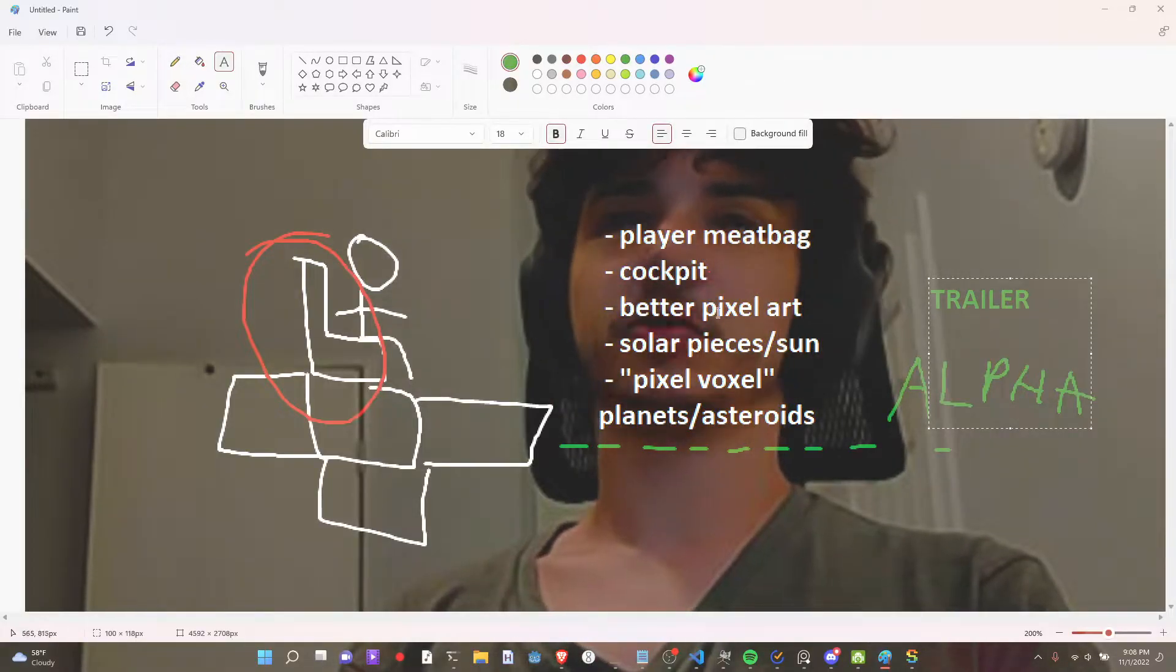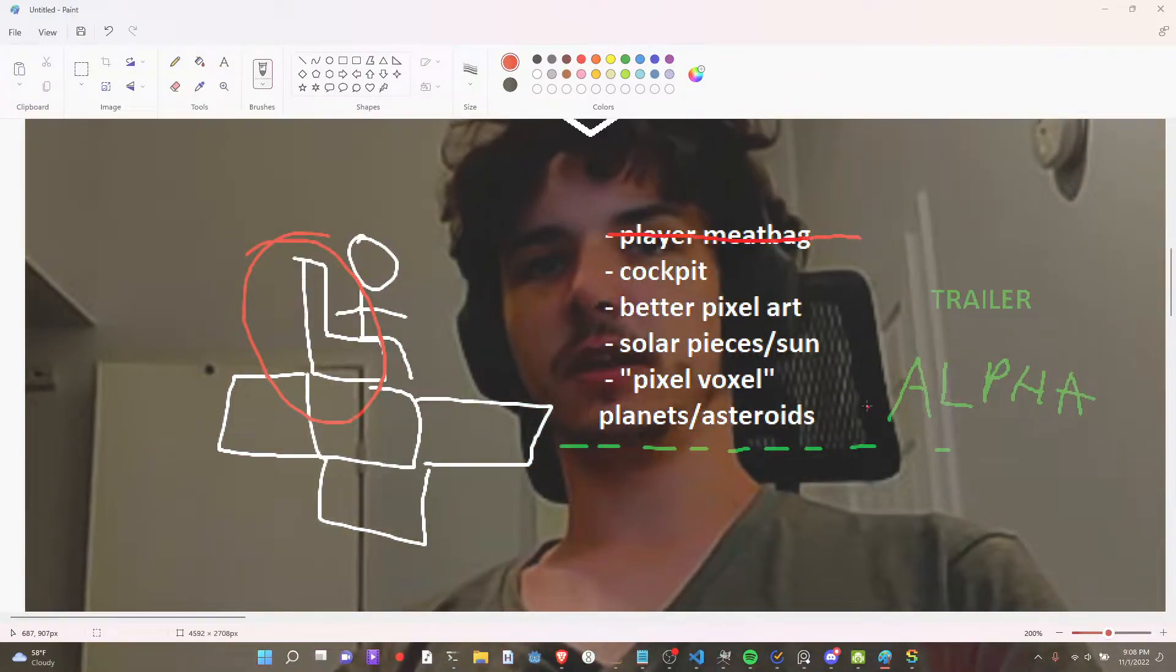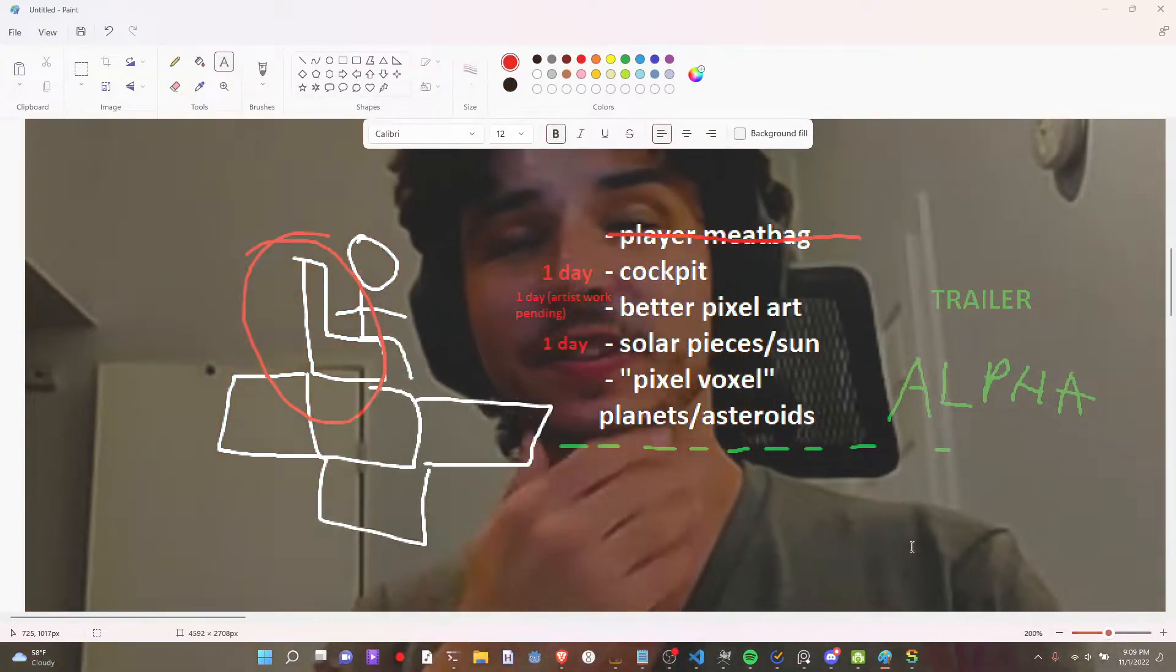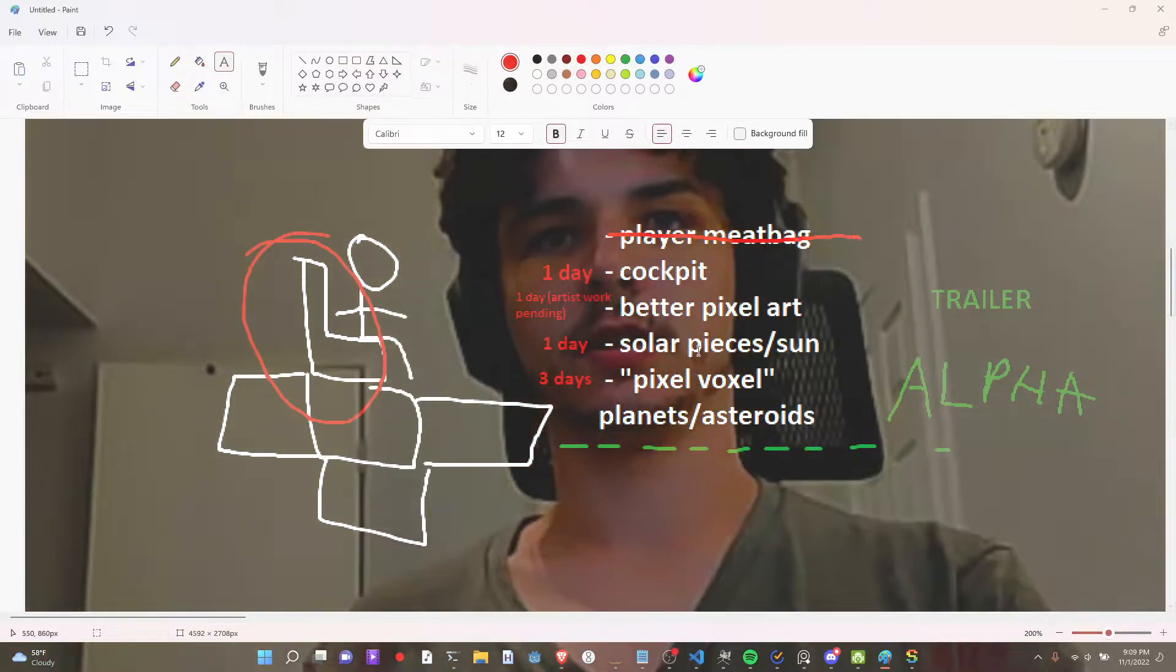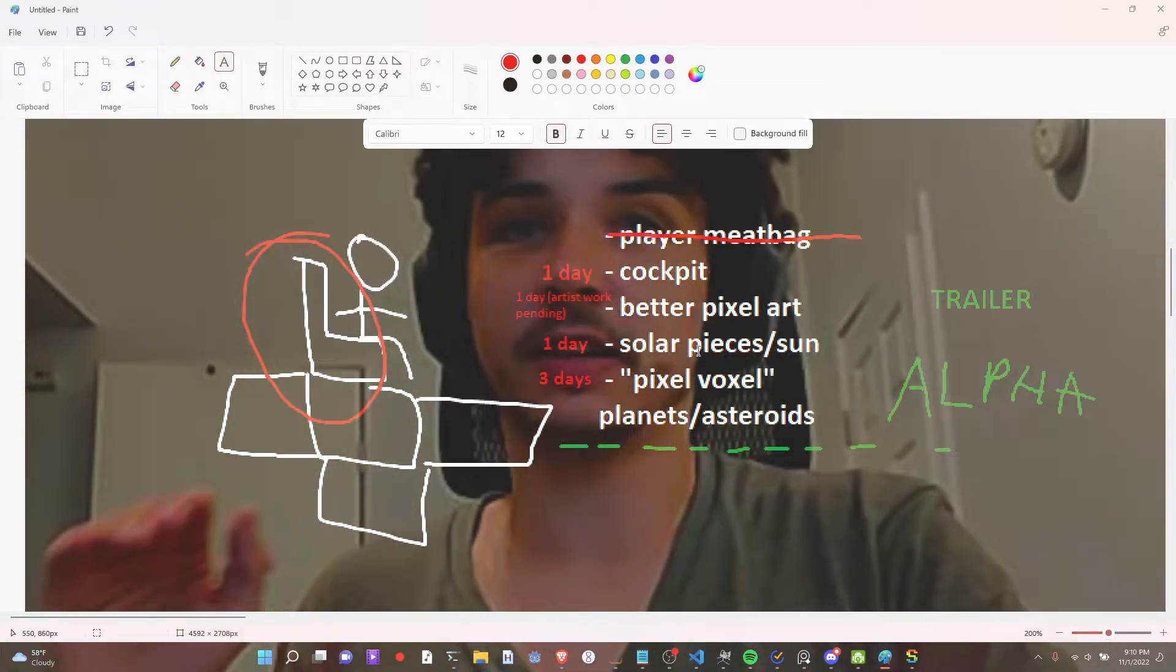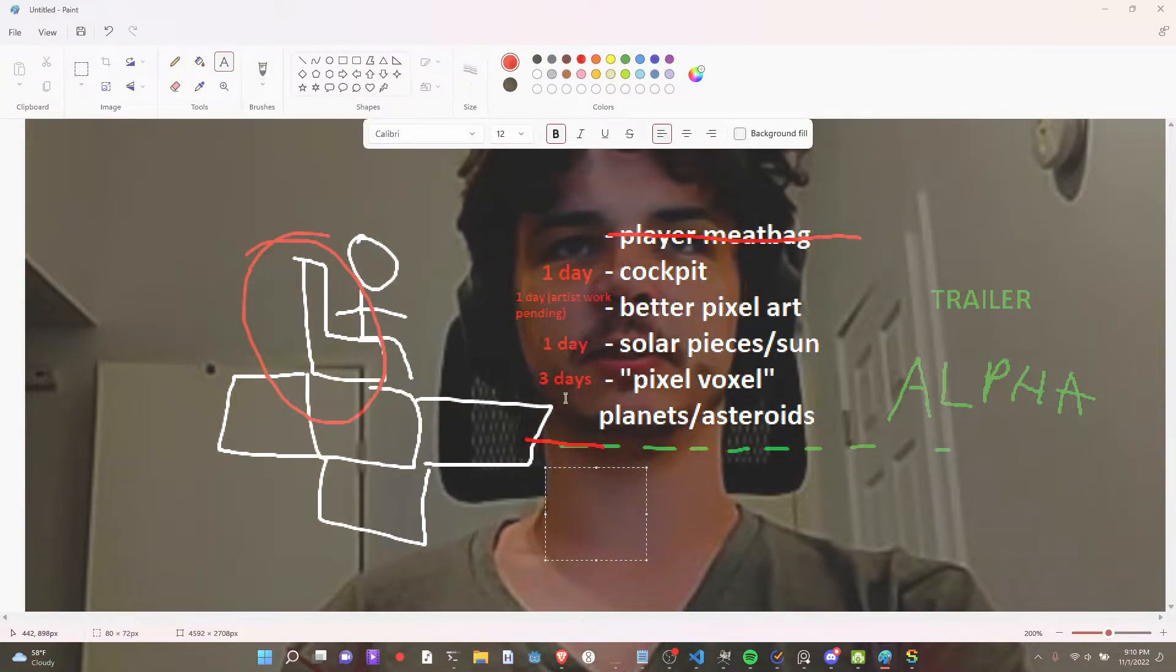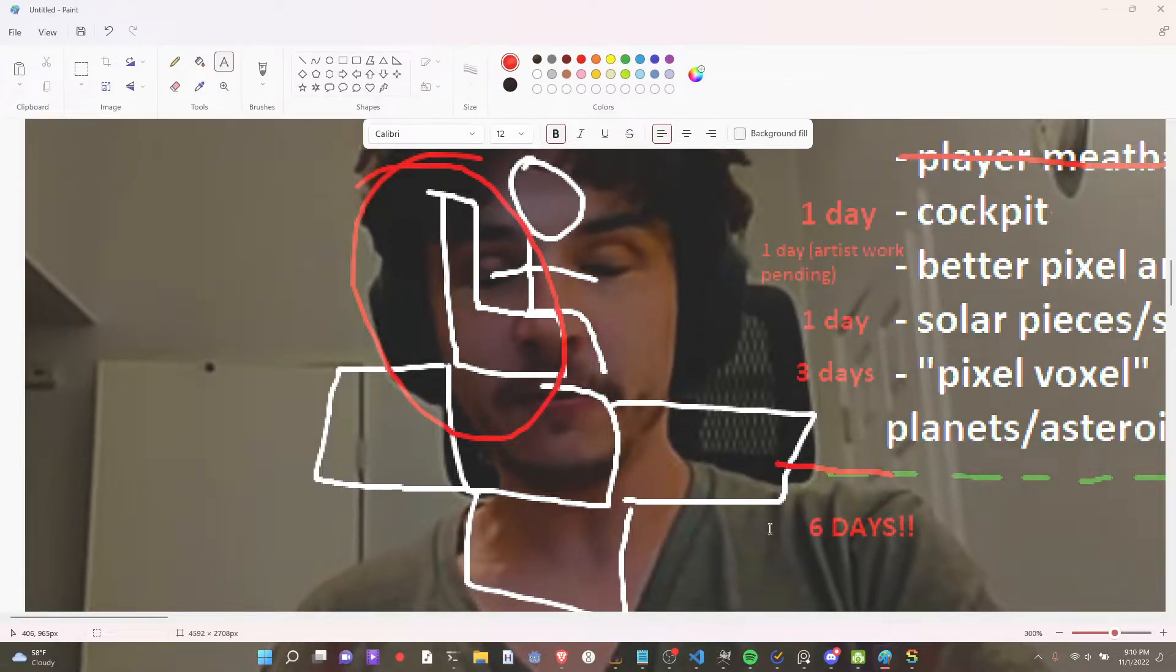Another thing is I'm going to want to make a trailer for this. You know, I project this stuff could be done in about a week. This is done. You know, this is a day with the artist work pending. This is also a day. Maybe even less. This is pixel blocks and stuff. I'm not even sure I'm going to do that. So I'm putting that down for three days. What the total? One plus one plus. Only six days?